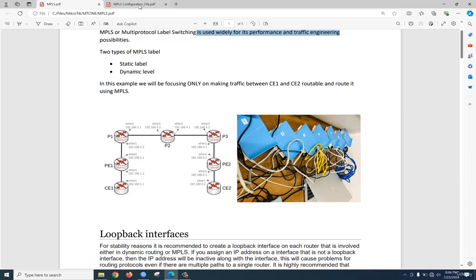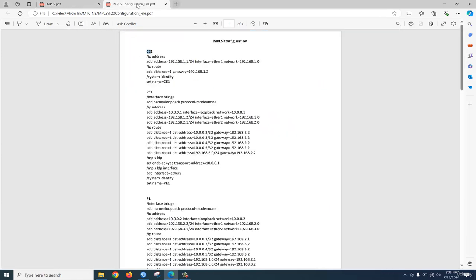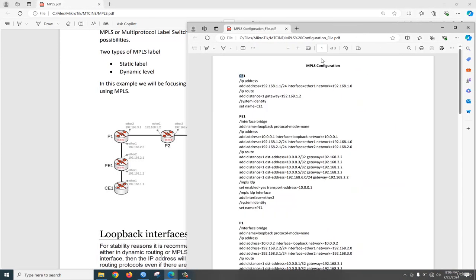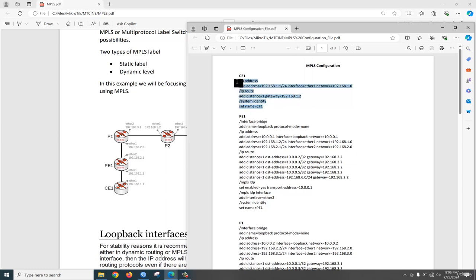We try to configure this router. If we keep them side by side, you can see you need to configure IP address. We need to configure IP address, then configure routes, and we change the identity using this command. Okay, so let's start configuring.